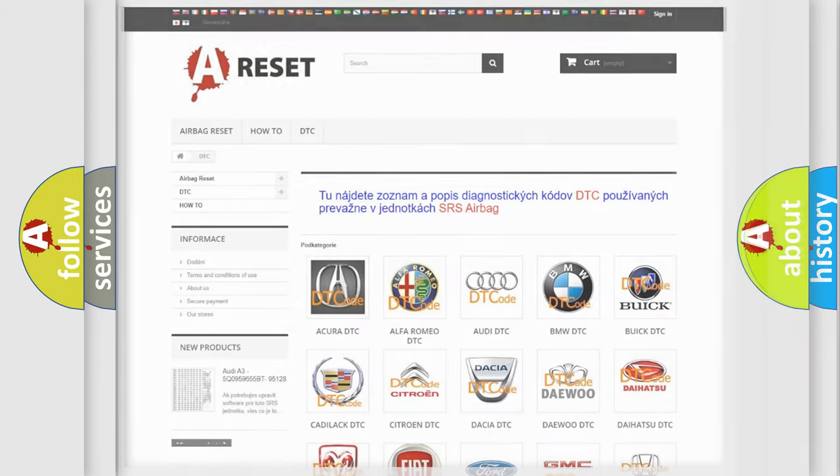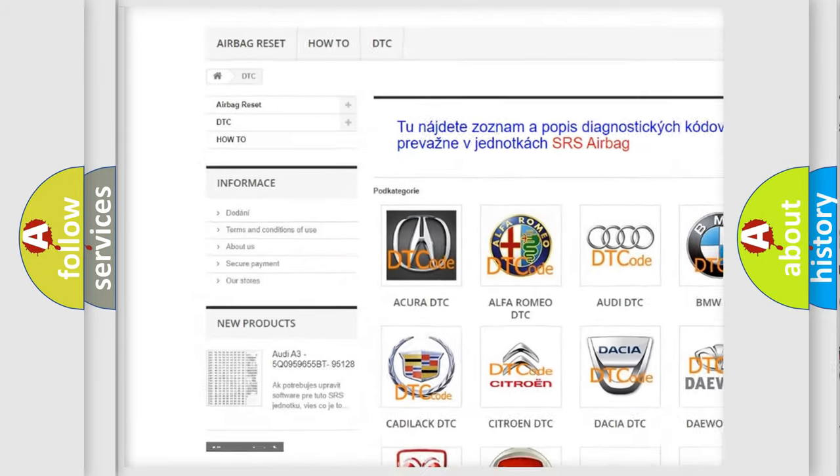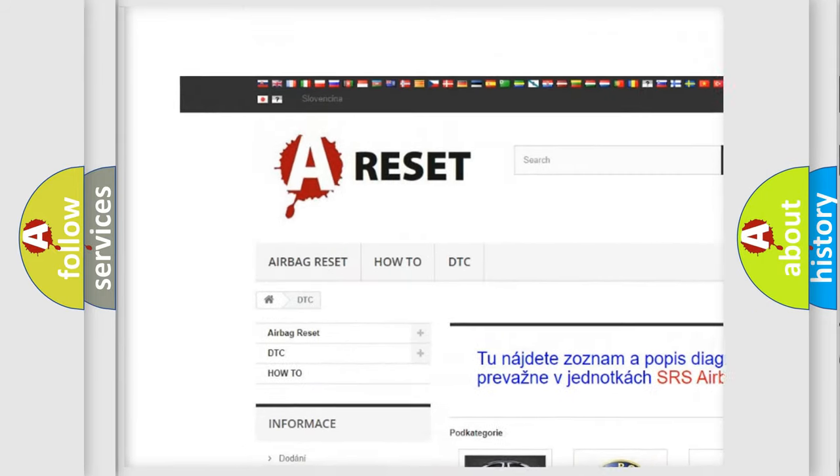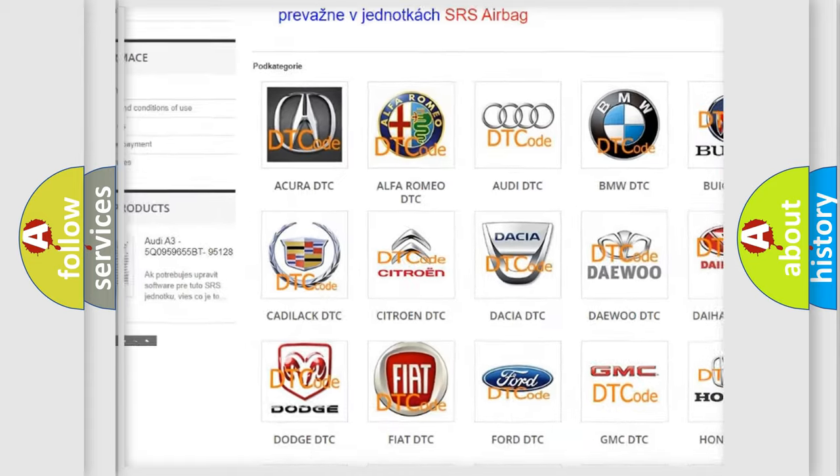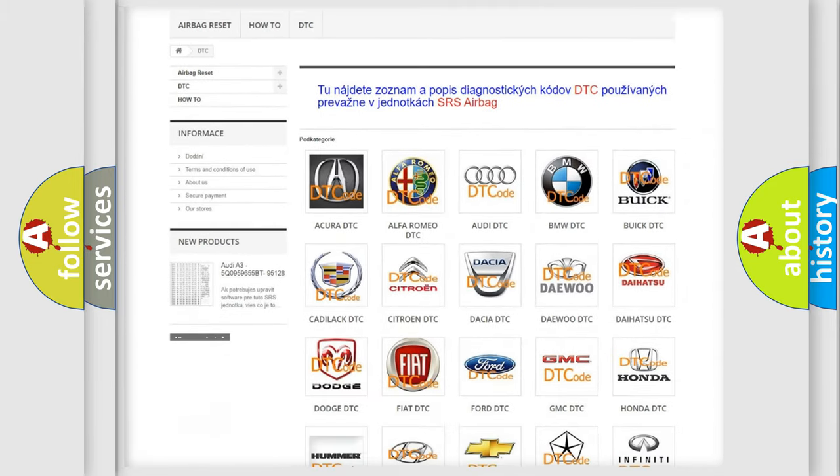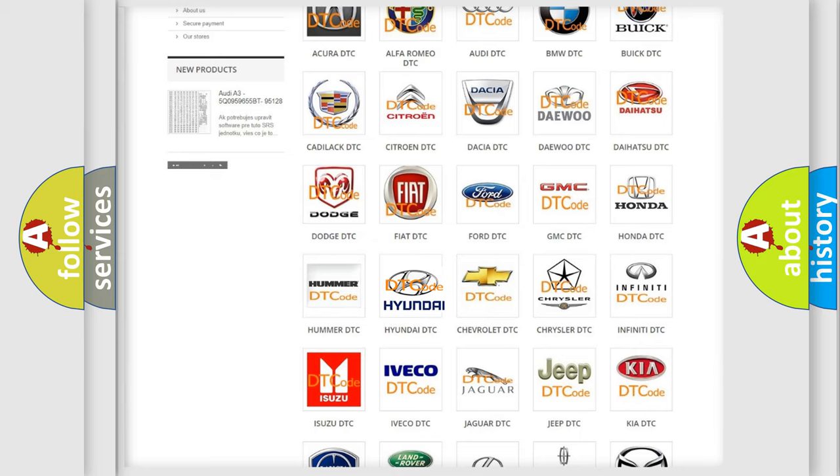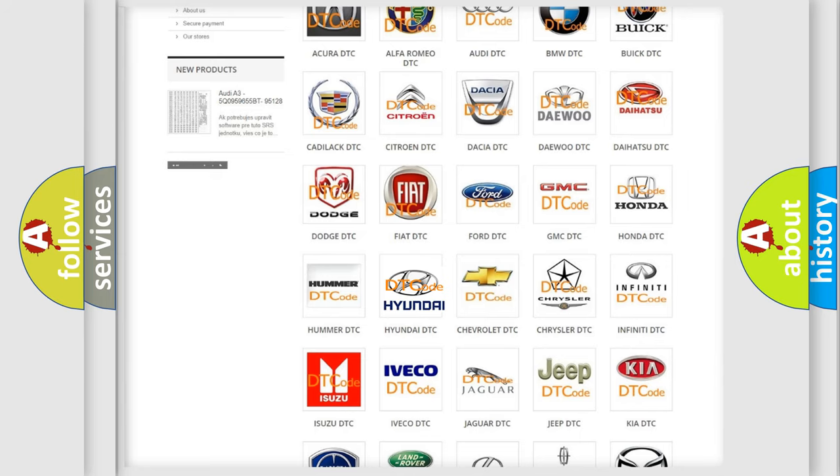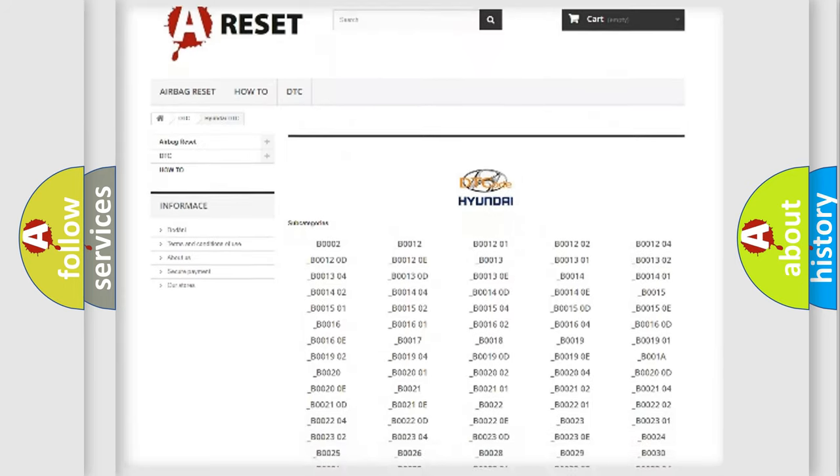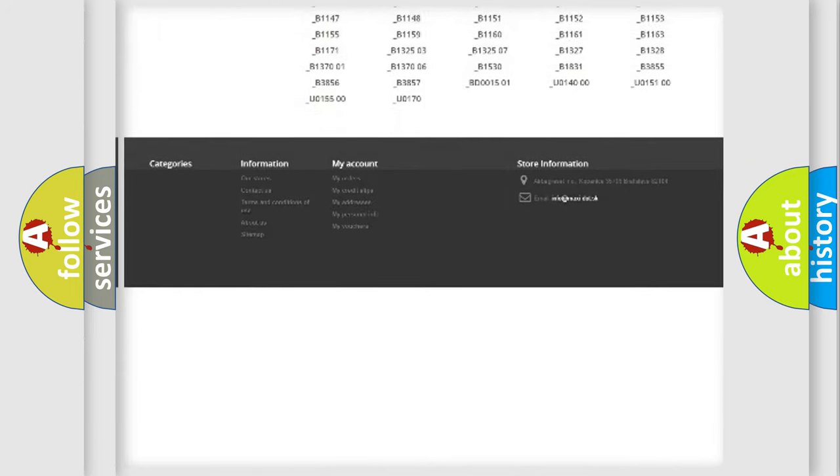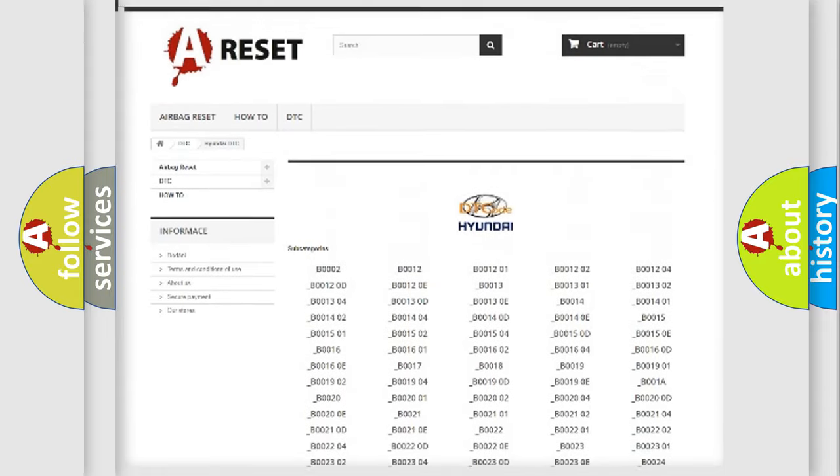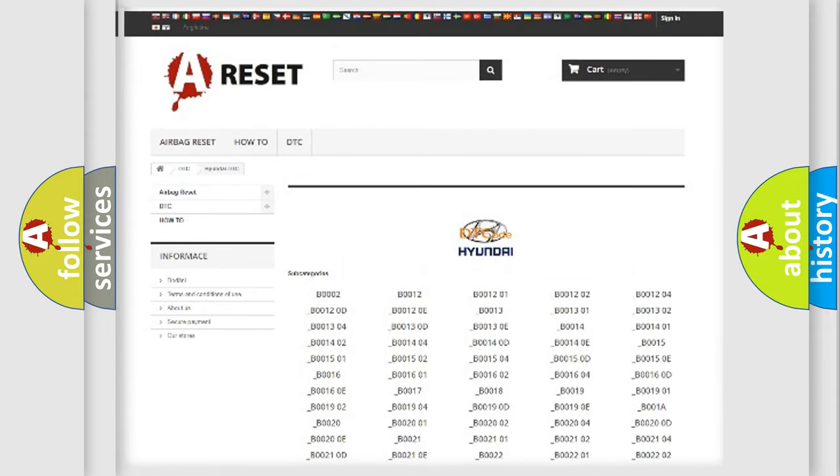Our website airbagreset.sk produces useful videos for you. You do not have to go through the OBD2 protocol anymore to know how to troubleshoot any car breakdown. You will find all the diagnostic codes that can be diagnosed in Hyundai vehicles. Also many other useful things.